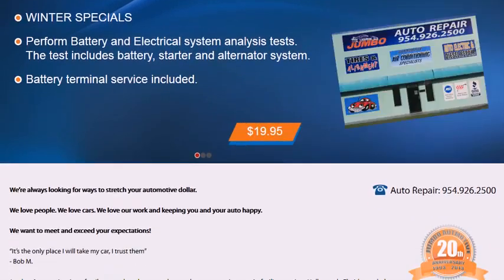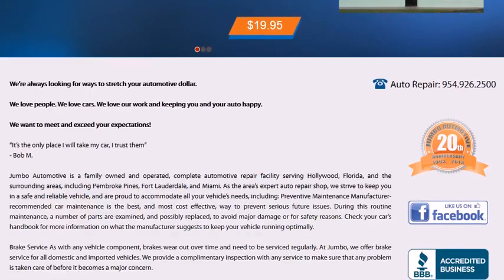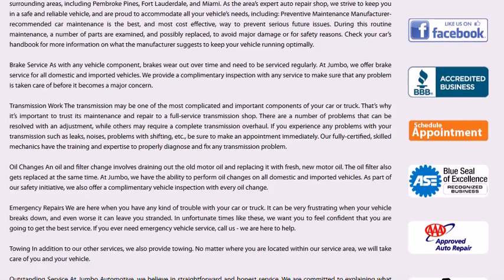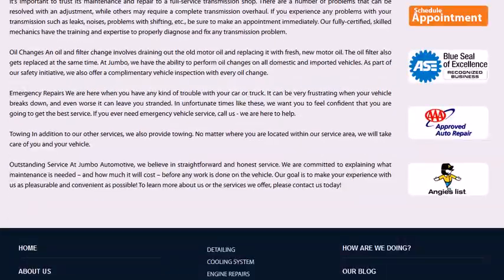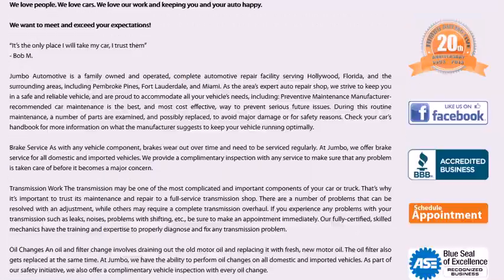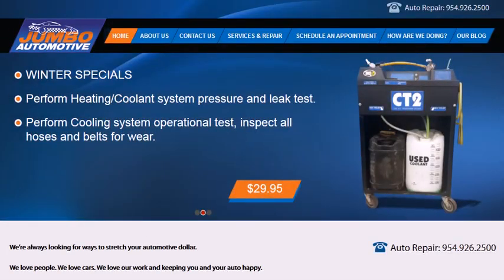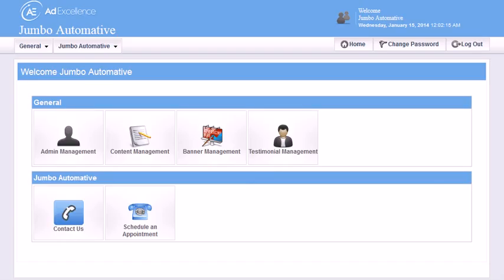This website has a content management system where the owner of the website is able to change the text or add new pages at any time they want, and they're able to change on any page whatever text is there.